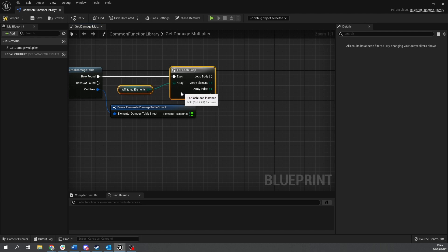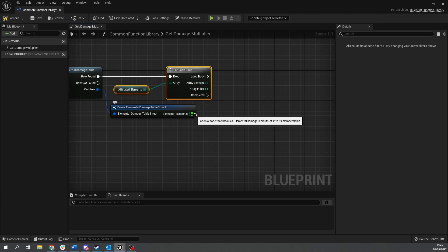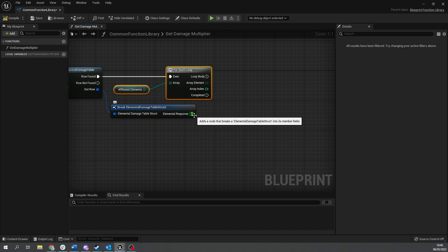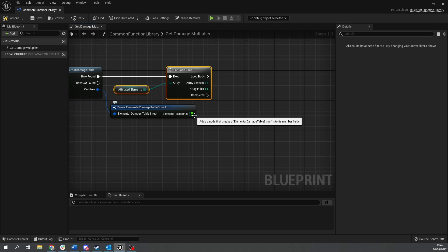Now how you handle multiple elements is up to you. But we're going to do a simple compounding of elements. So if you've got a fire as set to two and their shadow is set to 0.5, we'll add the two together or multiply the two together. So two times 0.5 becomes just one again. So it cancels it out. Or you could do something where you take the highest number. It's totally up to you how you want to do that. But what we're going to do is to take the responses and multiply them together in this case.